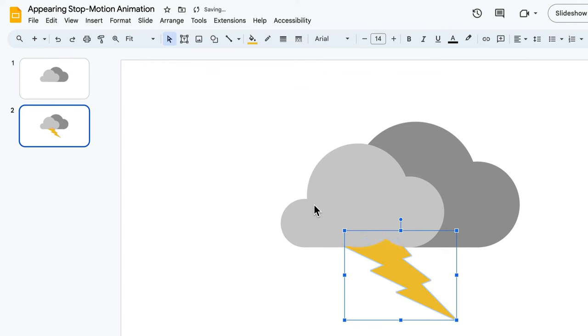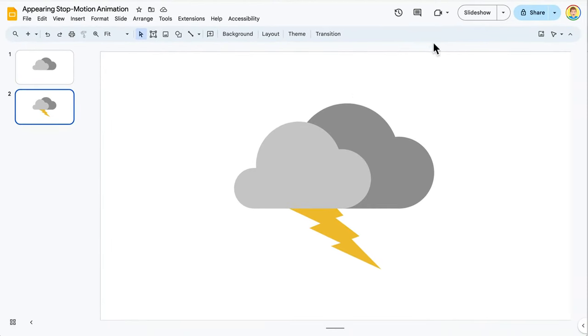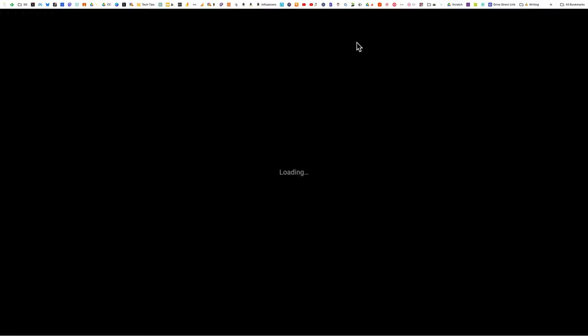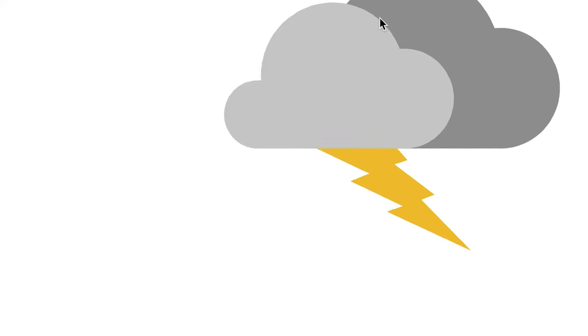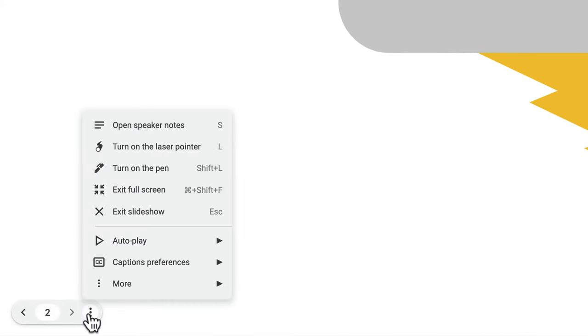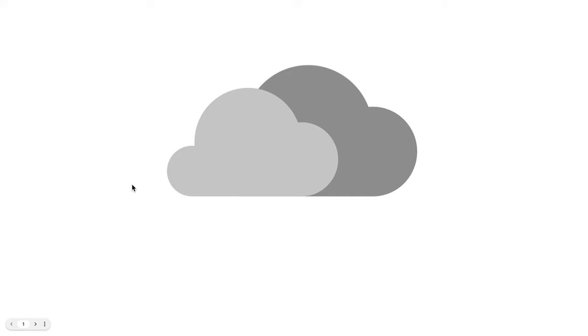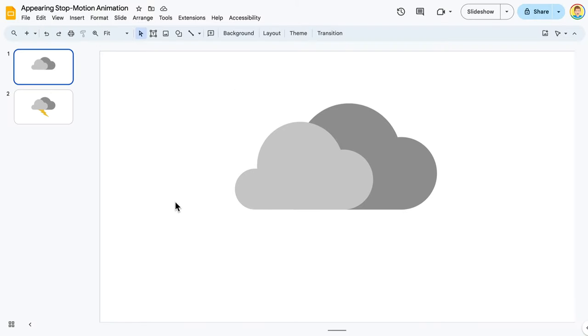I want to see what this two-slide animation looks like on a loop, so I click Slideshow. I hover over the bottom left corner and click the three dots. I then hover over Autoplay and click Loop. I then click Play. You can see that the slideshow continuously switches between the two slides. I press Esc on my keyboard to exit the slideshow.